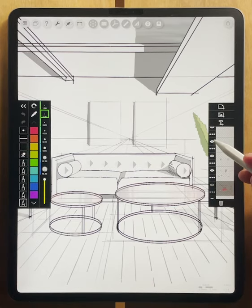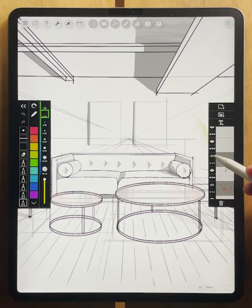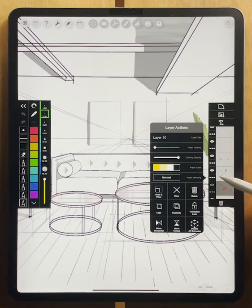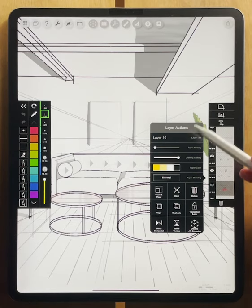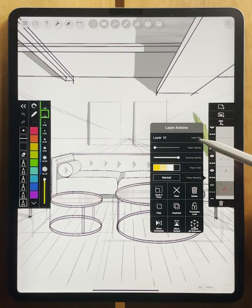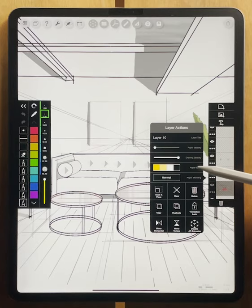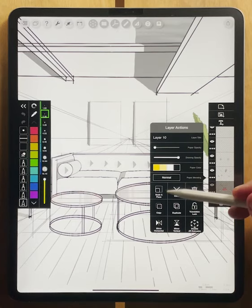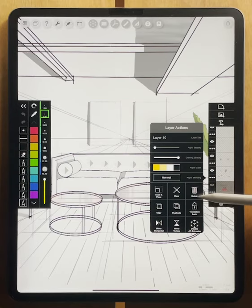You can also hide layers by pressing the eye. You can check out the layer actions which allow all sorts of different things from changing the name of the layer, changing some opacities, changing the color and the paper blending, and all of these manipulations of the layers as well at the bottom.